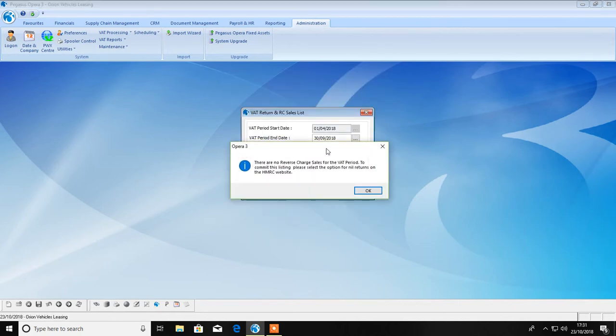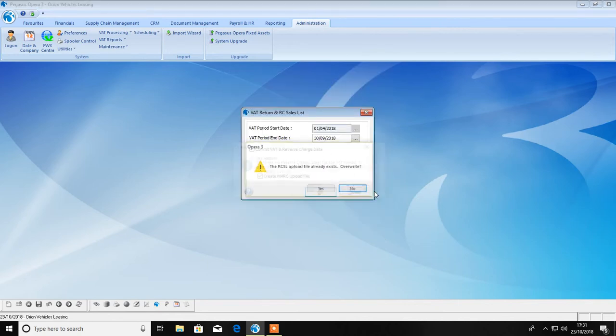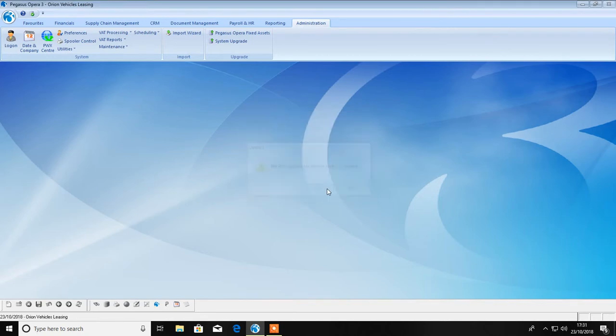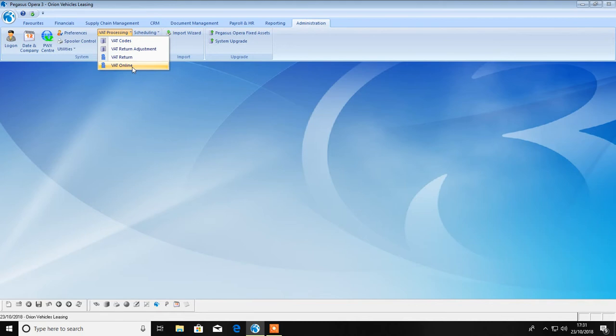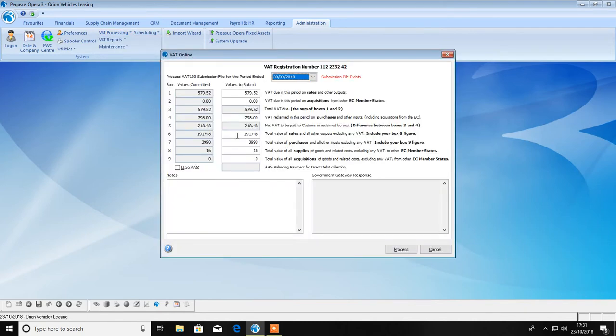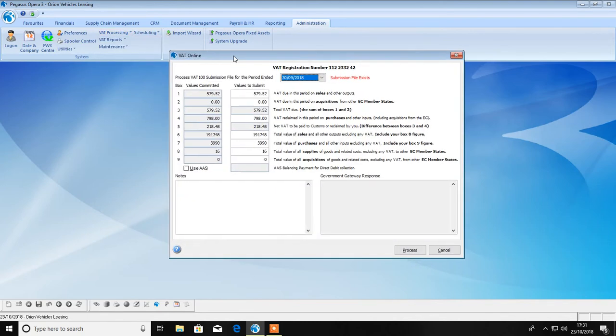Once you've committed the data, you can view and amend your VAT return via the VAT online process.